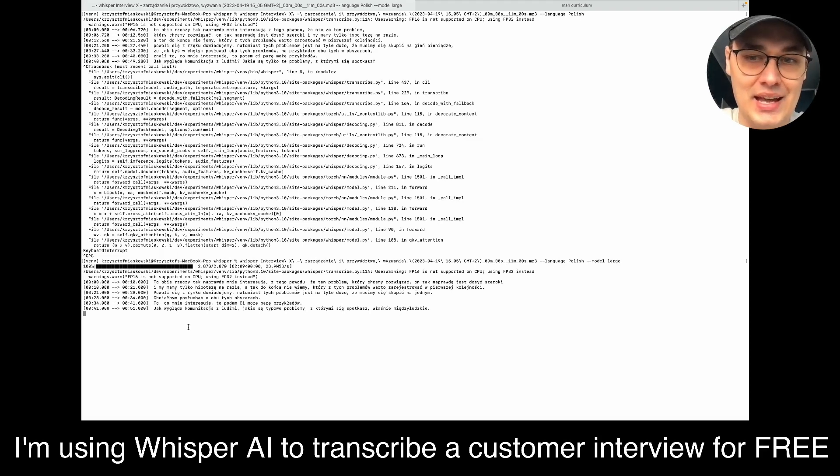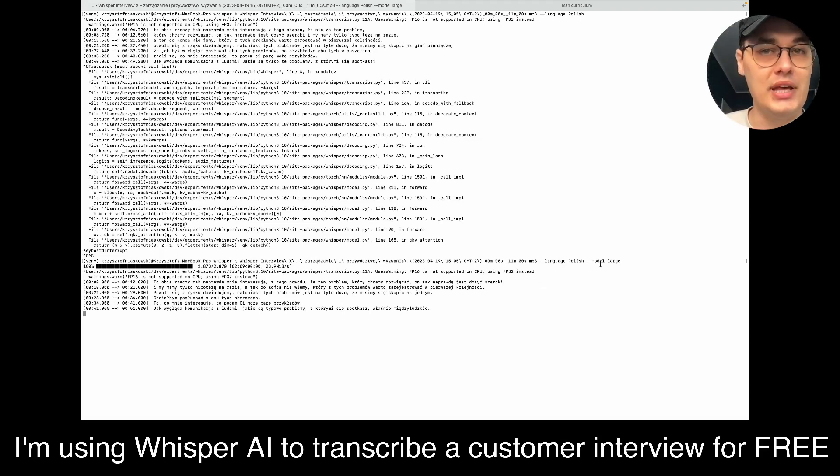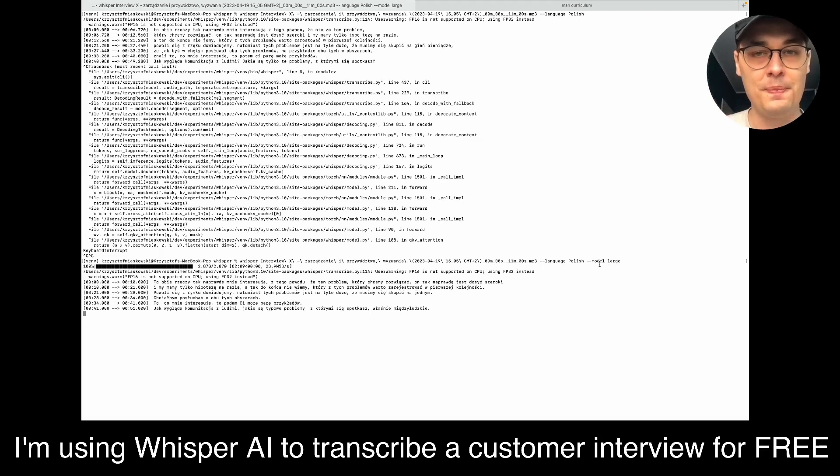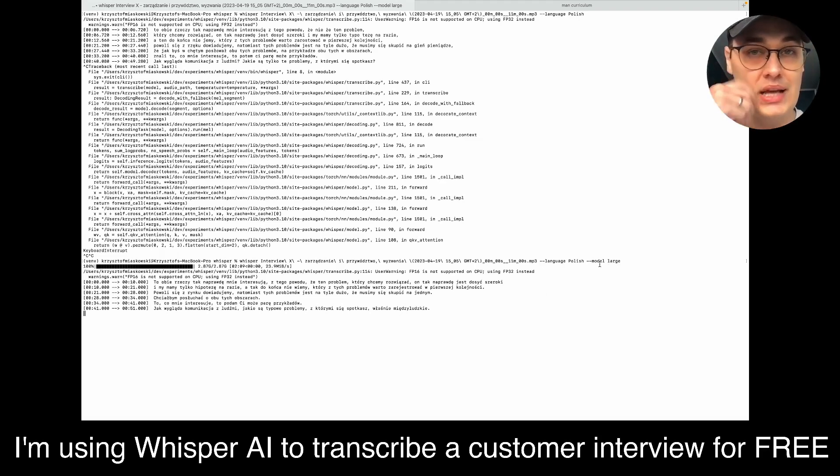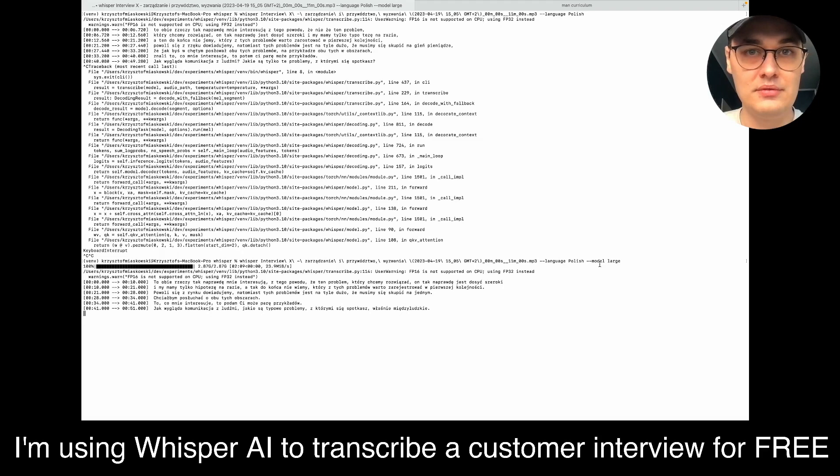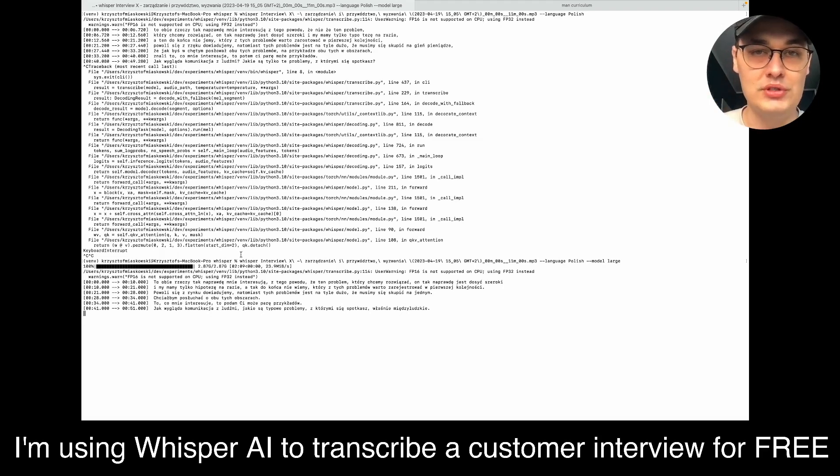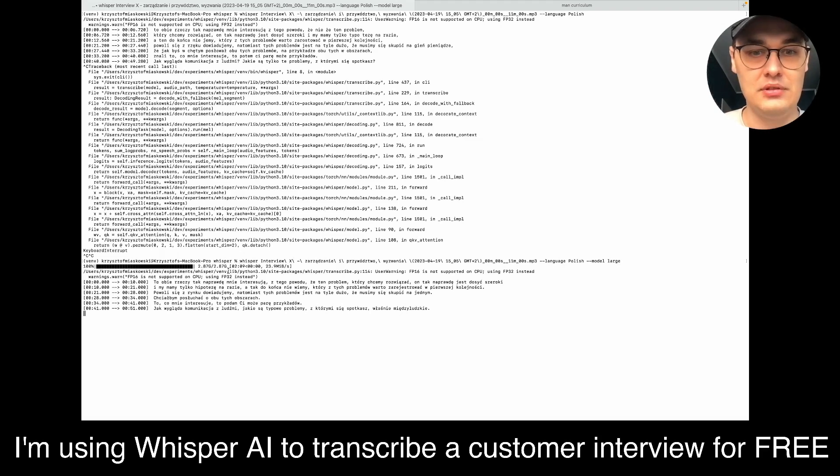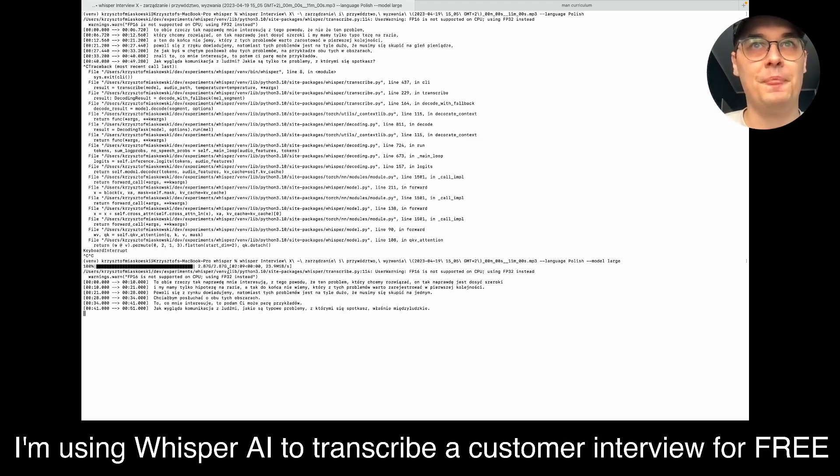I'm running a large model so it will take a while to actually transcribe it, but this is absolutely free. It just requires you to install it on your laptop or PC or whatever.